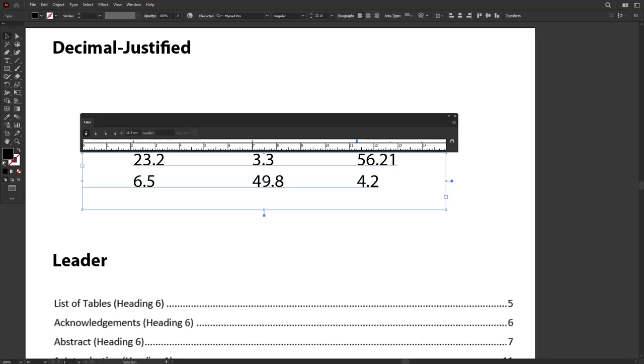This is part 2 of Tabs Ruler. In some cases, when you have text like this with decimals, you might not want to justify them to the left, to the center or right.